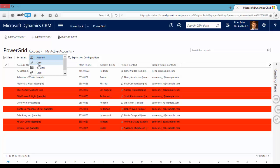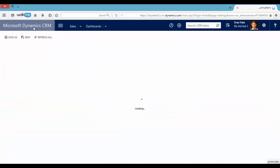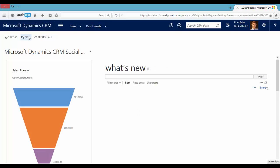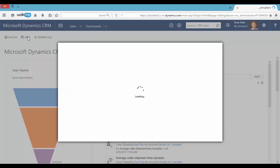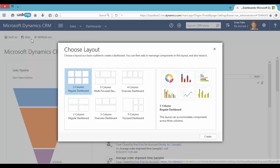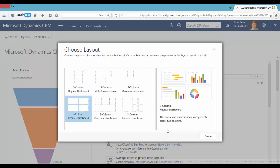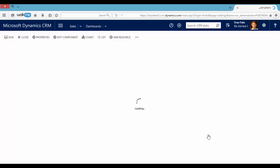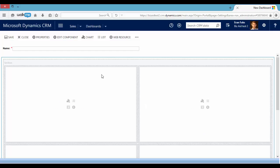We do it by adding a web resource. Let's do a quick example. Let's go back to Dashboards. Let's create a new dashboard. We'll call it Power Grid. Let's add a web resource.